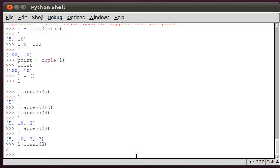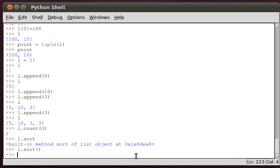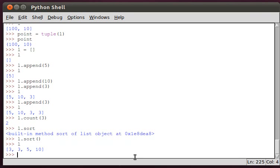L dot count 3. We can do L dot sort with these parentheses, which is calling the method. Then we print L and we have a sorted list.